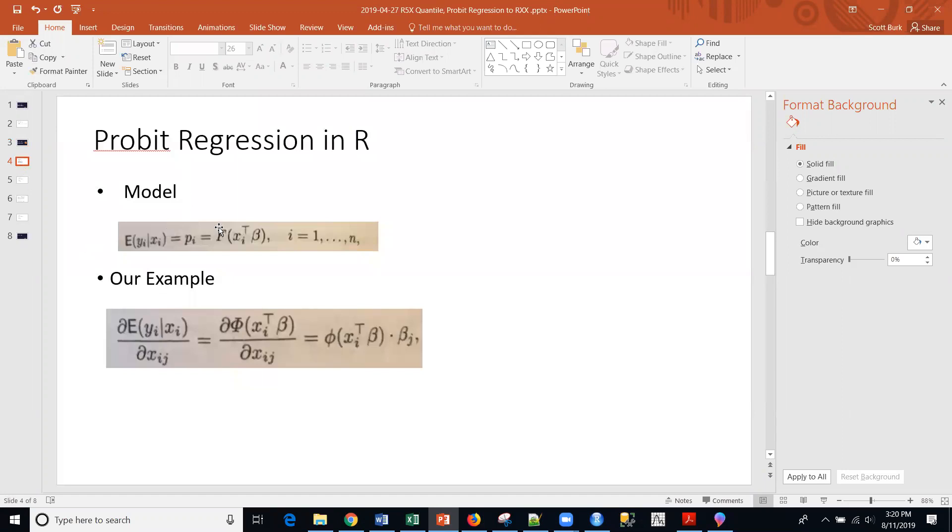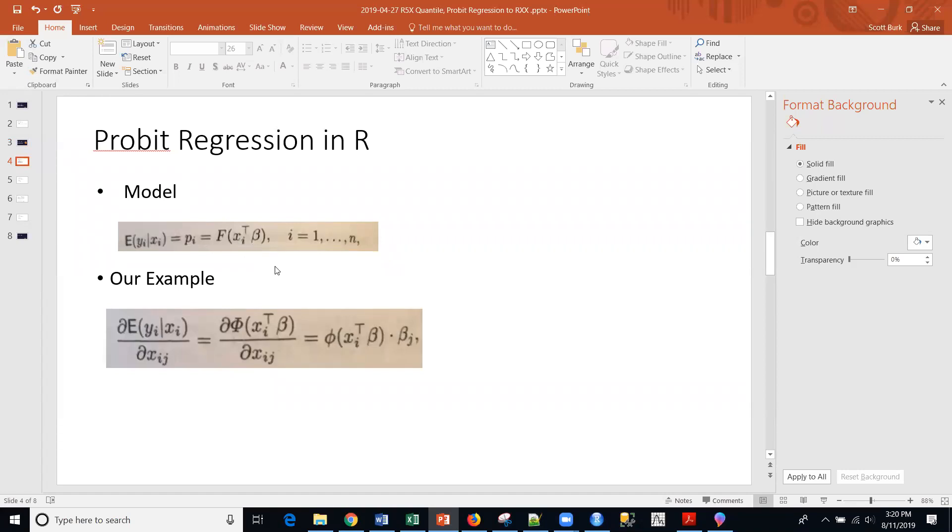I'm going to be talking about a probit model. Here we have the model itself where CAPF is the cumulative density function, the CDF. In the probit case, this is going to be a standard normal distribution, and then for a logit model, it will be a logistic link function there. And then our example, we're going to get to it.